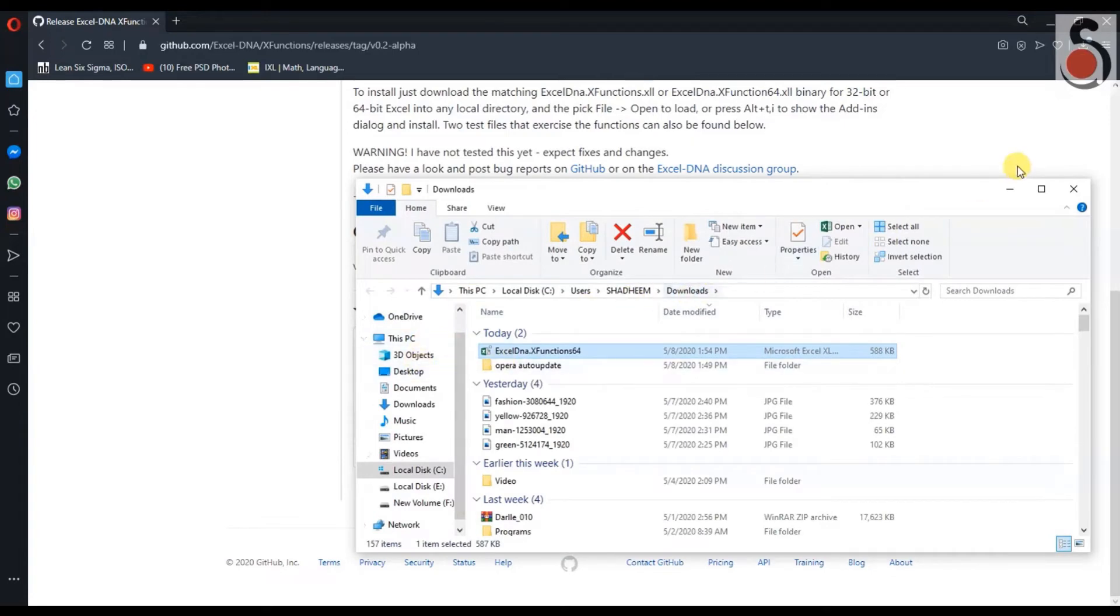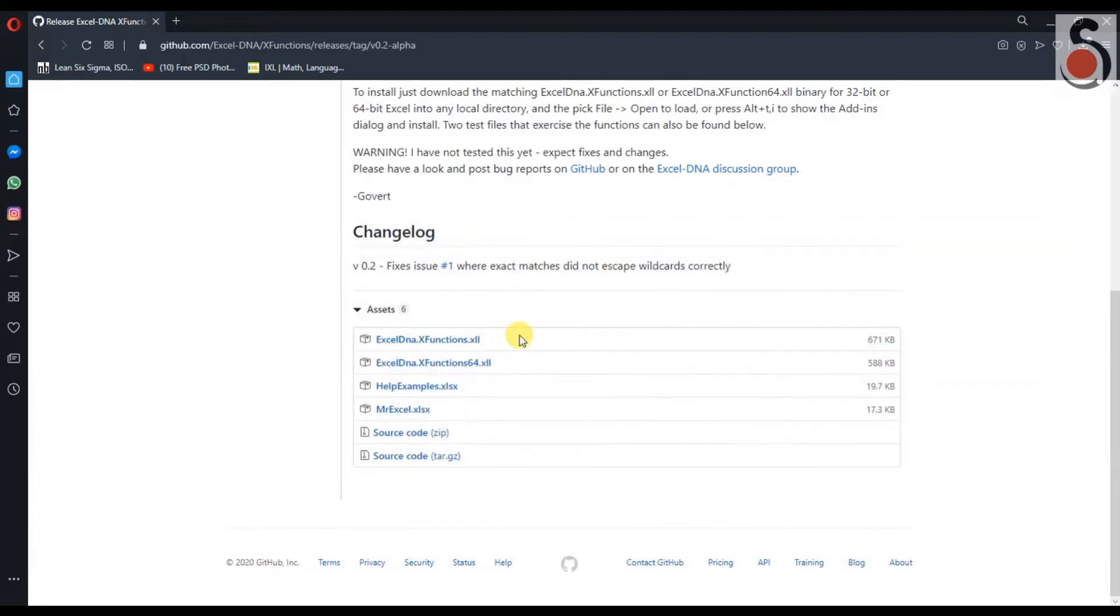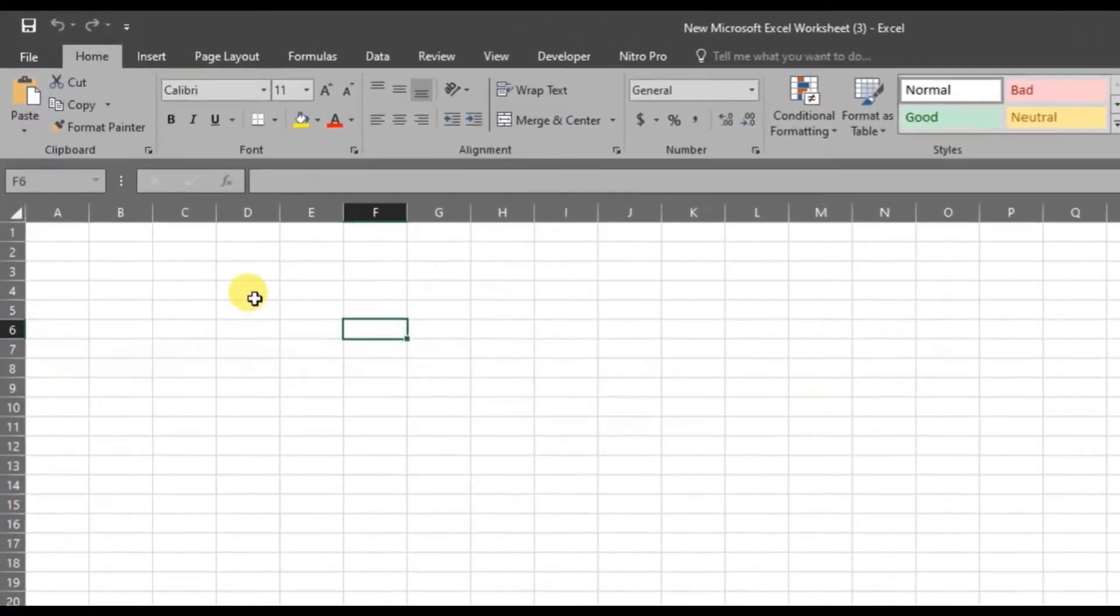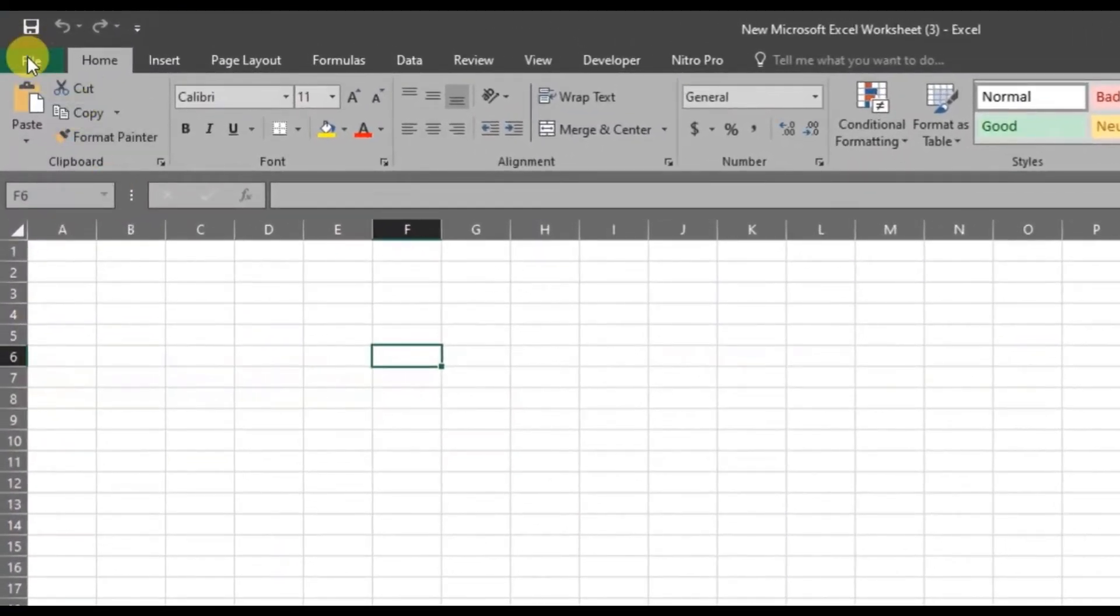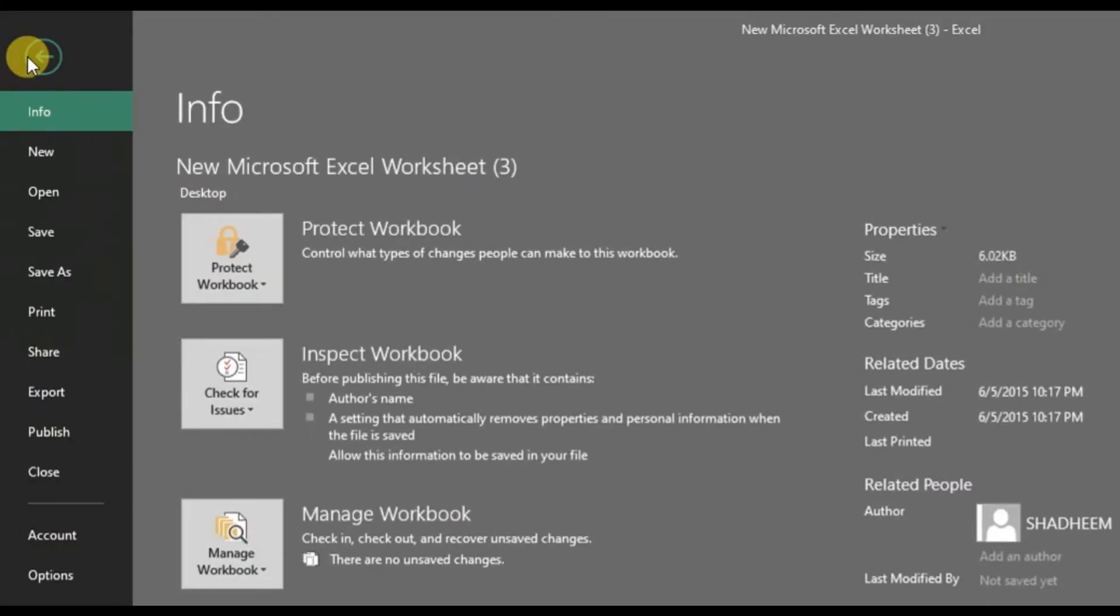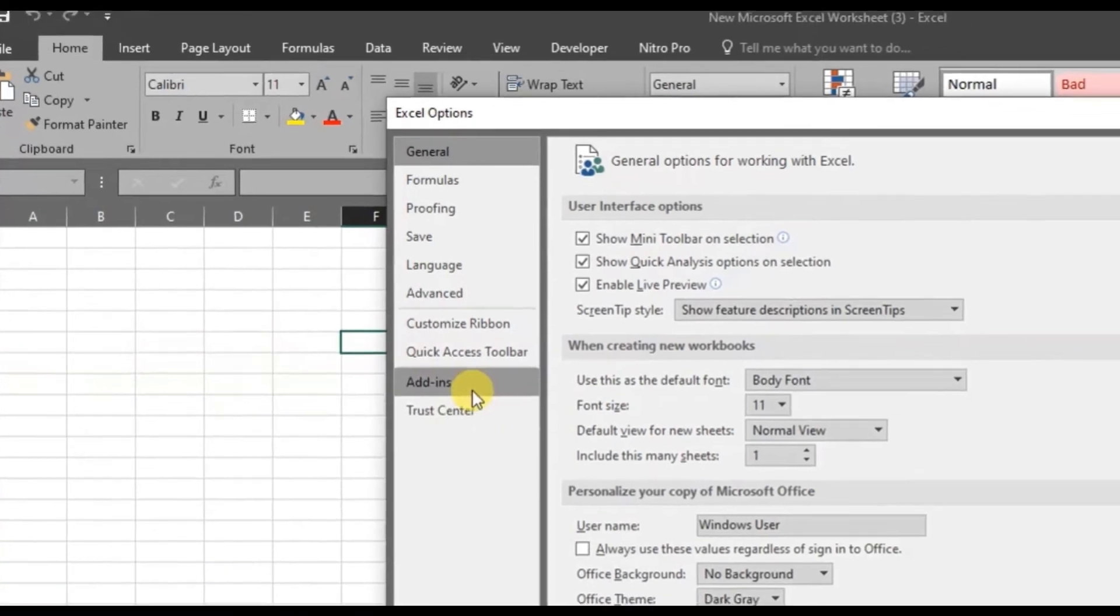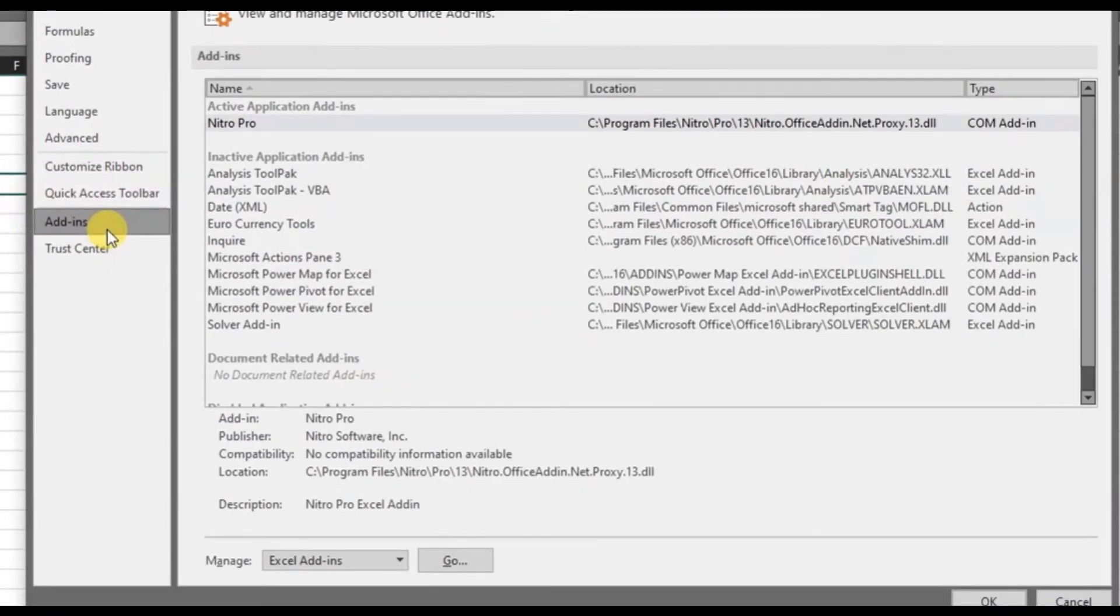Next, let's see how we can install these add-ins in Excel. For this, first, go to file and open the Excel options. From the Excel options window up here, click the add-ins menu.